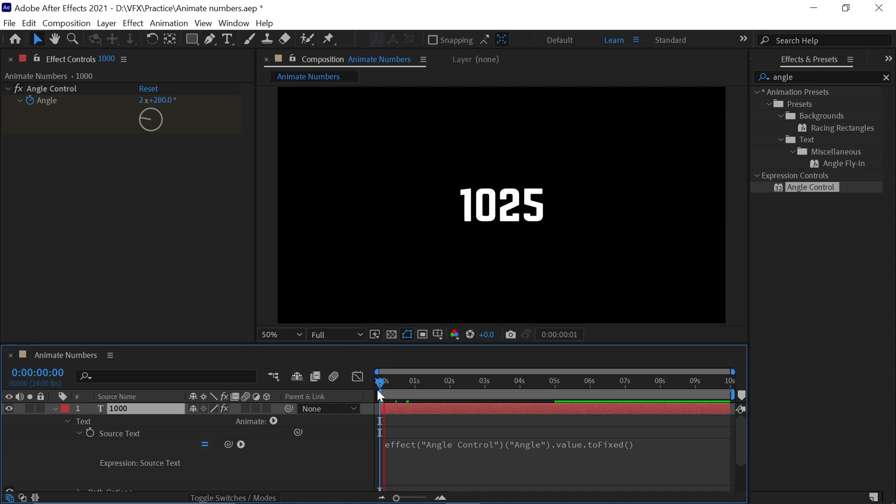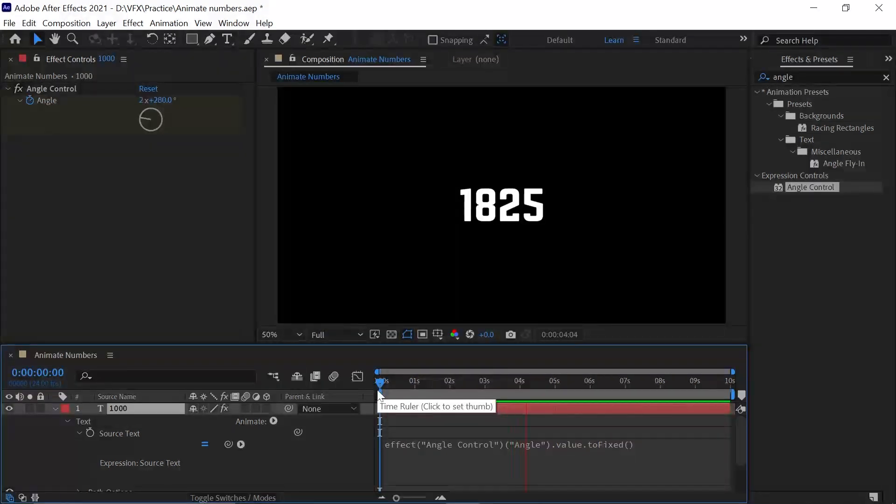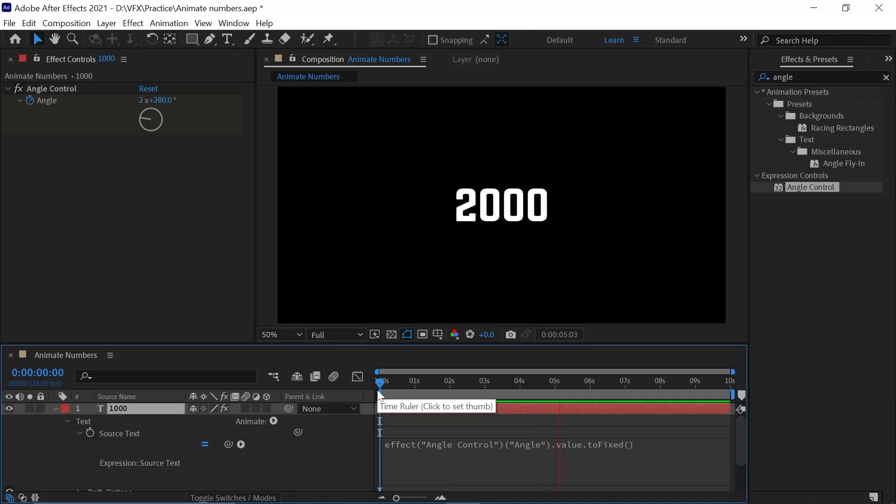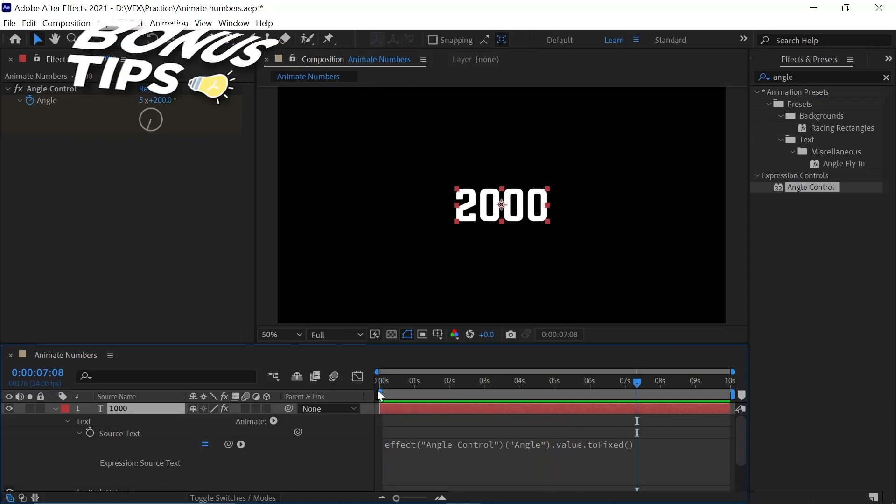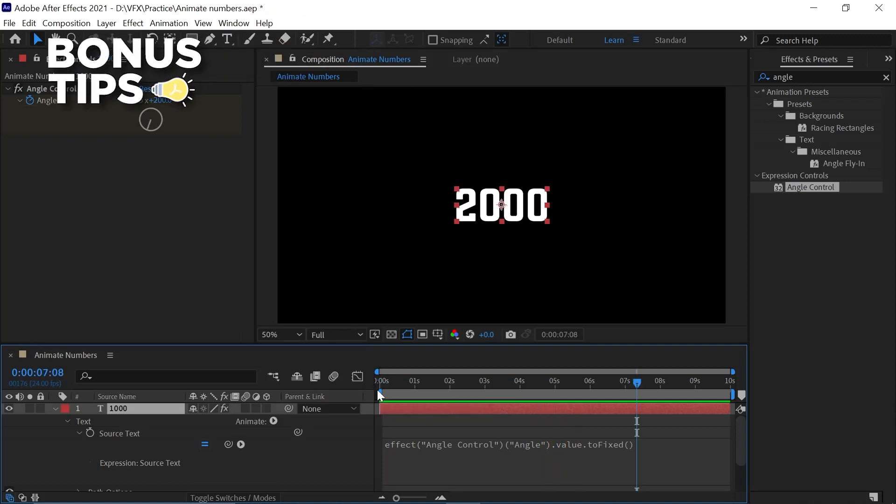If you play this, it starts from 1000 and goes to around 2000. Now here comes the bonus step. What if you want to add some text before and after this number?